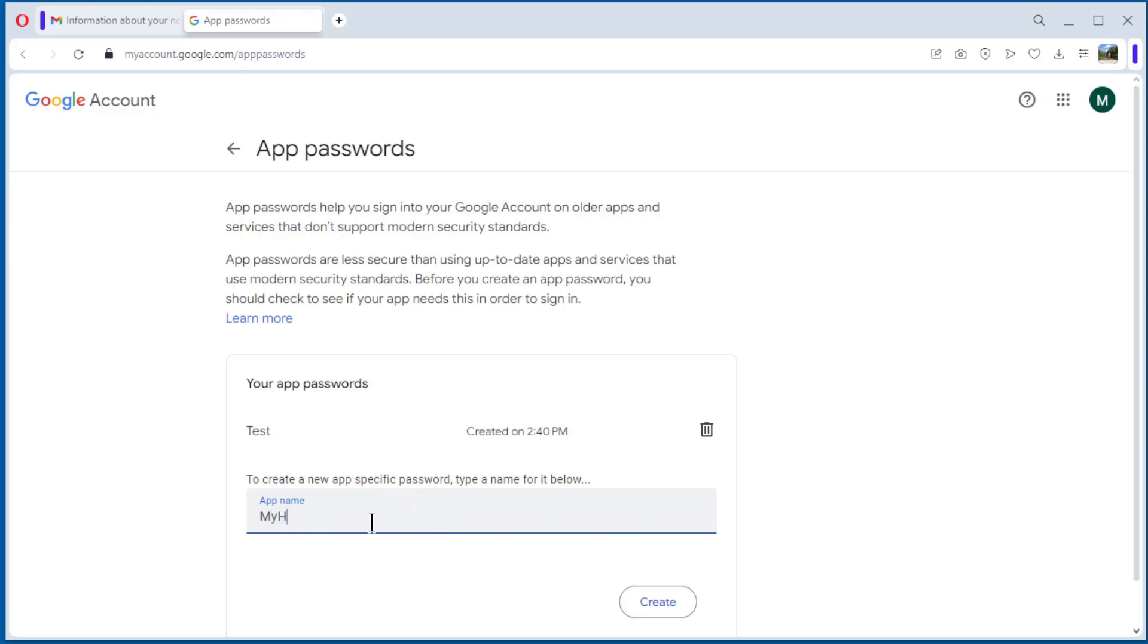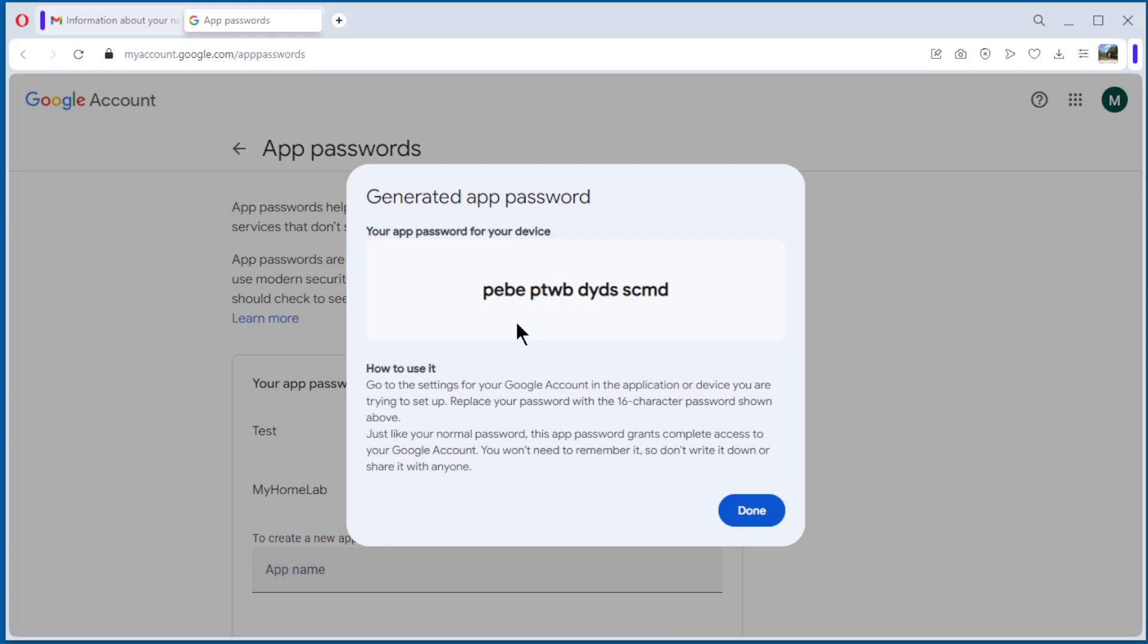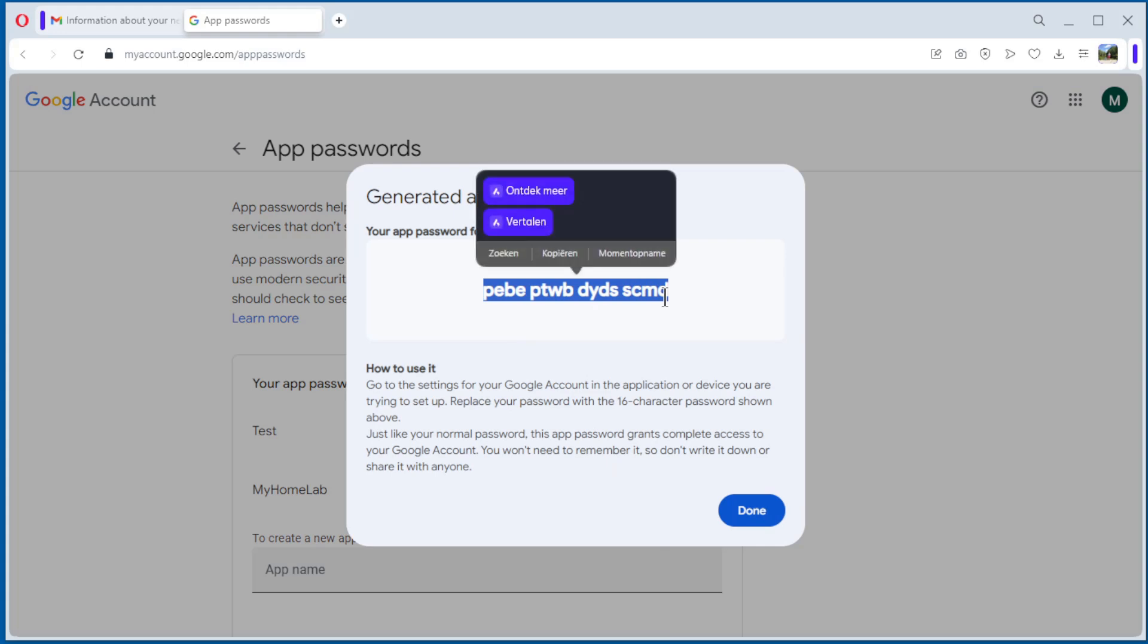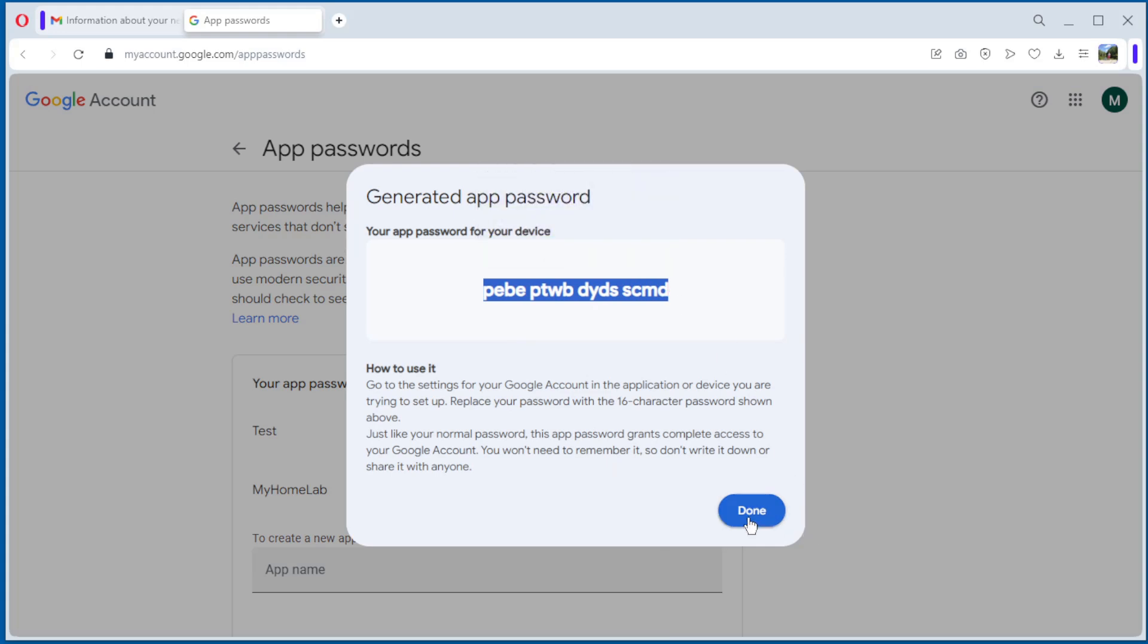My home lab app, and create. You have to copy this, and you can only do it once. Copy, done. See, we have my home lab app password.